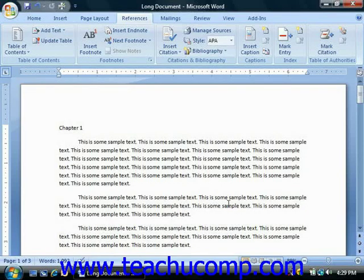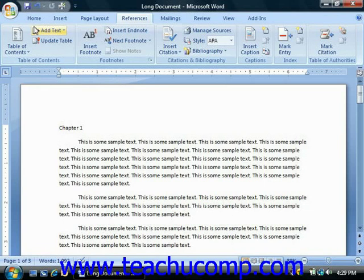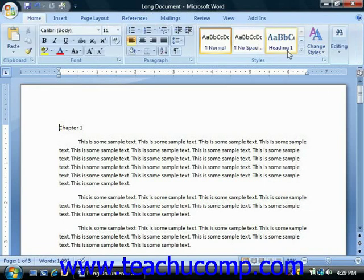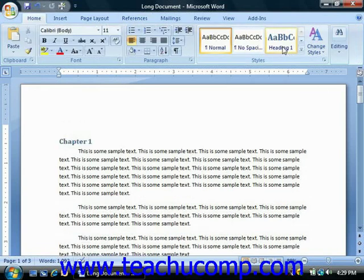Word makes it easy to create a table of contents for formal papers or longer documents. The process is fairly simple and straightforward. First, you must mark each title that you want to have appear in your table of contents with one of the designated styles that are available in Word.